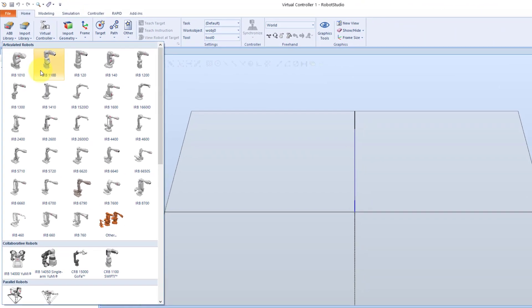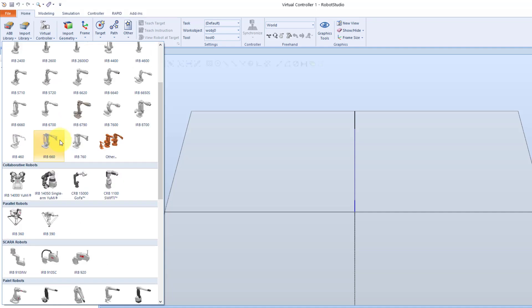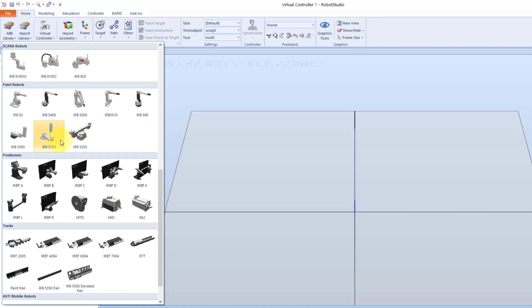Here we find robots for different types of applications. We also find several standard ABB positioners for both single robot and multi-move systems. A positioner is a mechanism used to hold and position work objects that robots are operating on so that the robot will have better access. For example, in arc welding, positioners are used to reorient the workpiece so that the weld is always performed vertically due to gravity.